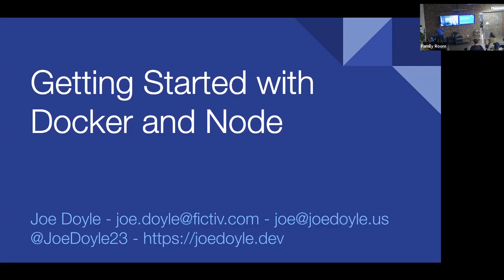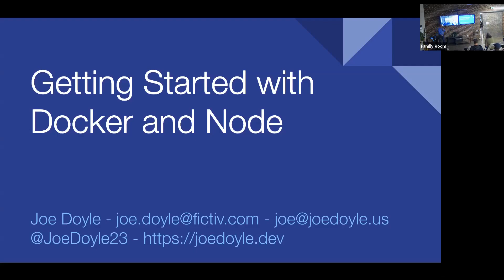How many folks are comfortable with building Node applications and getting those to run? Awesome. How many folks have used Docker for anything? Even better. And how many folks put both of those together as part of your job every day? Great. Far less hands than normal. That means this isn't a waste of time for everybody.